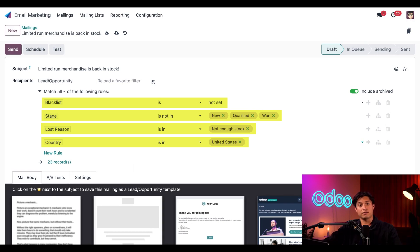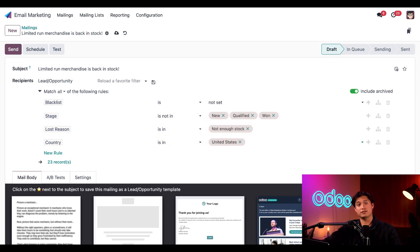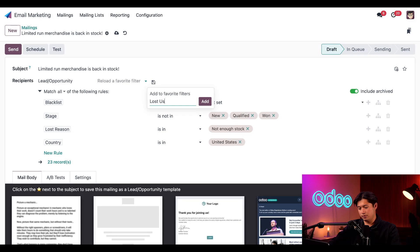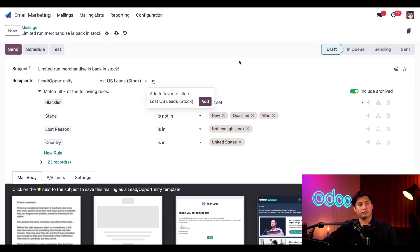In fact, why don't I just save it for myself and my coworkers sometime in the future? And to do that, save this filter. All we have to do is click on this disk icon to the far right of the lead slash opportunity recipients field. And let's go ahead and title it lost US leads. And we'll put stock for a reminder here. And then click add. And boom, that's it.